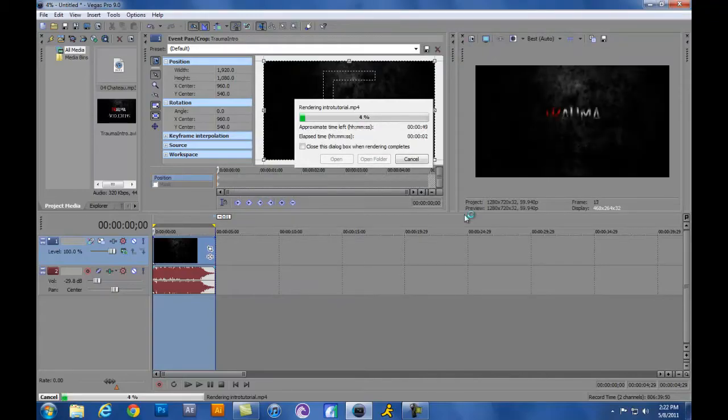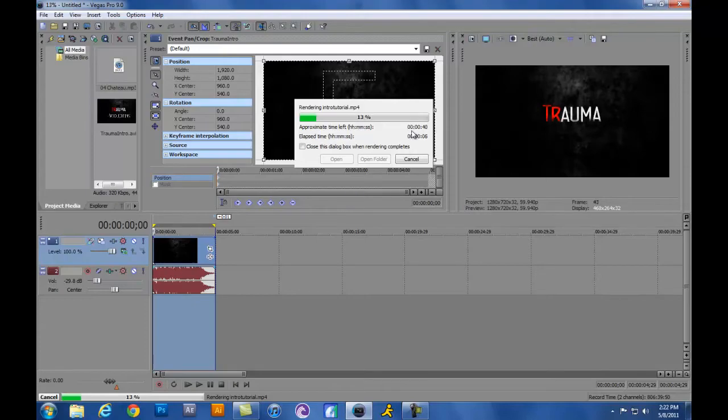It's going to go ahead and render through your project here. It tells you how much time you have remaining up here, and you just sit here and wait.